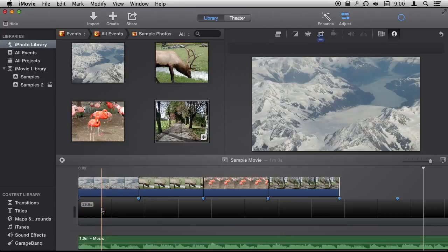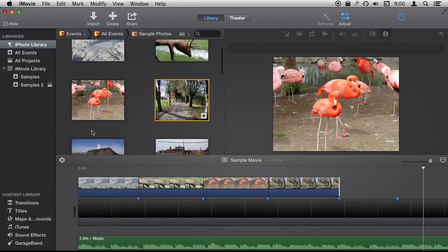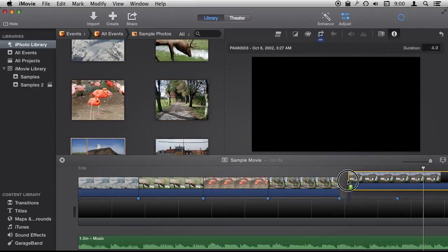So now when I play this back we will see that the photos change to the beat.